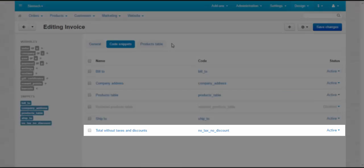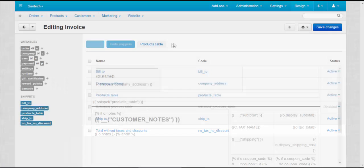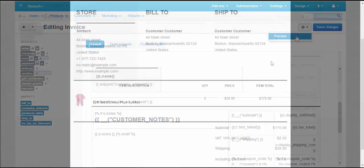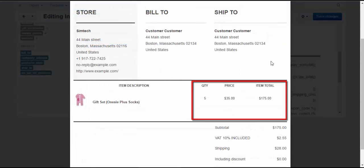you can create a snippet that will hide tax and discount lines on the invoice if no taxes and discounts are applied to its order.